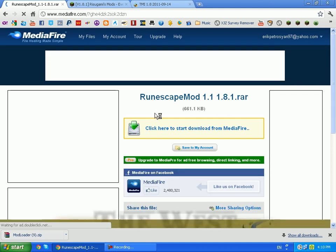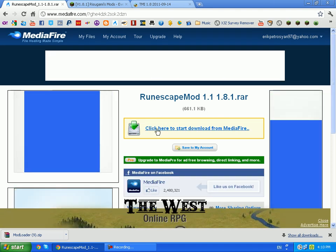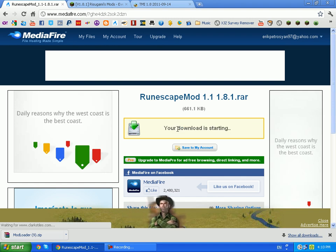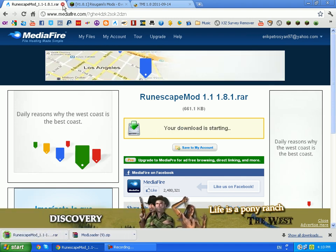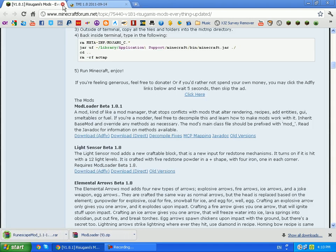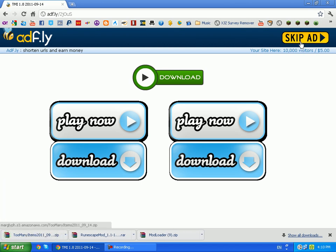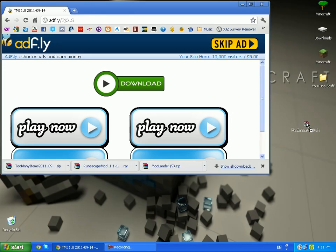And then go to Too Many Items and do that. So now you have all three downloads. Drag those to your desktop or wherever you want.